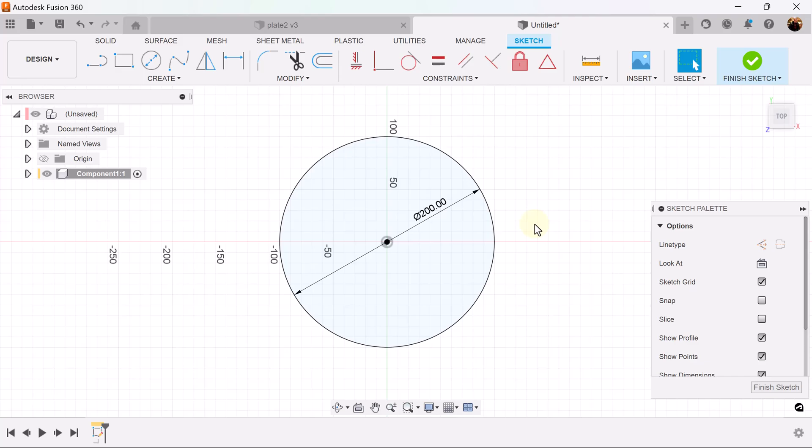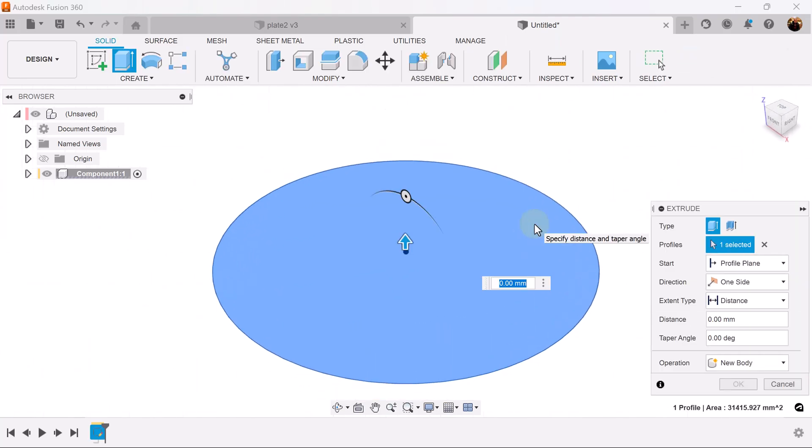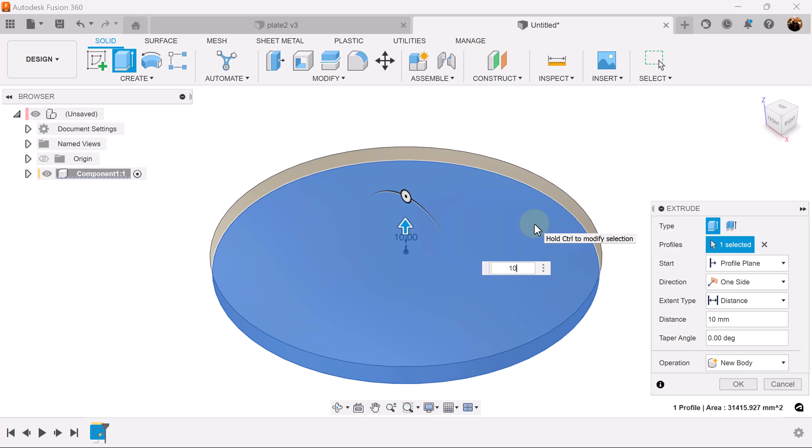We created a circle, made it 200 millimeters in diameter, and now we're going to press the E key. We're going to extrude it 10 millimeters and set the taper angle to be 60 degrees.